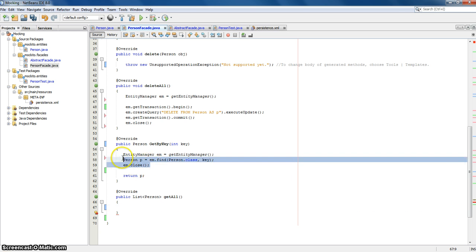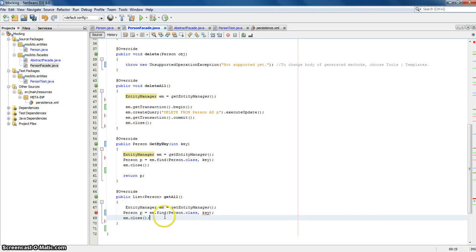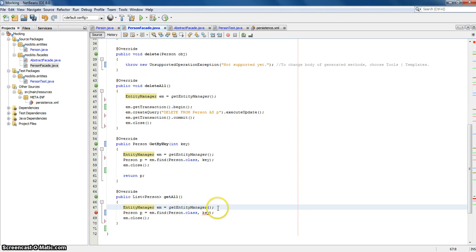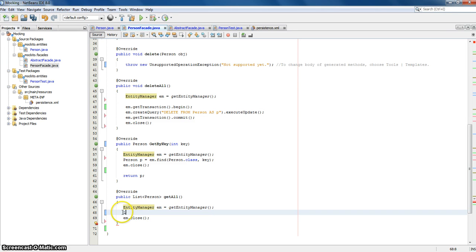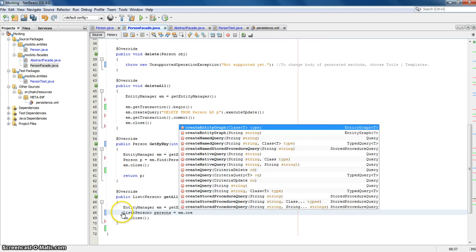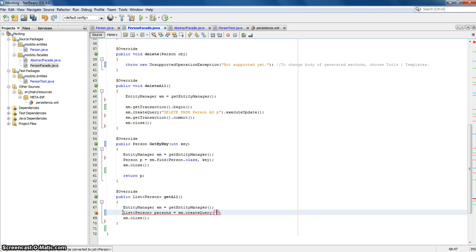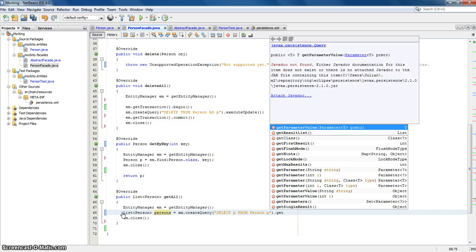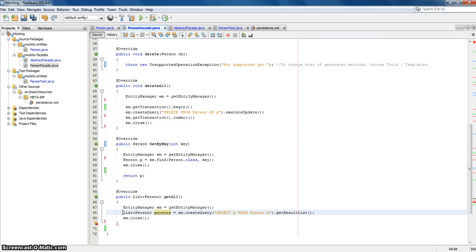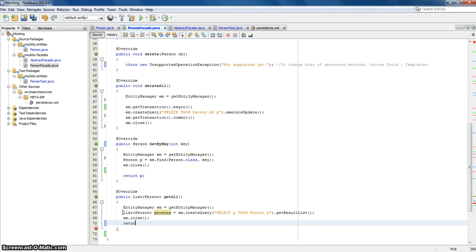We'll need to copy this. We'll need the entity manager again as always. And then we say list of person — 'persons', let's call it this. Create query, and then we say 'select p from Person p'. And then we say get result list, so we get it in list form. Then we can close it.